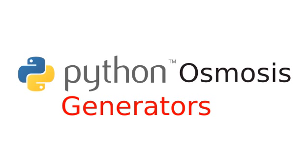Hi everyone, welcome to Python Osmosis, episode 39, the screencast that is powered purely by generators. I'm Ryan Shane, and in this episode we'll be talking about generators.